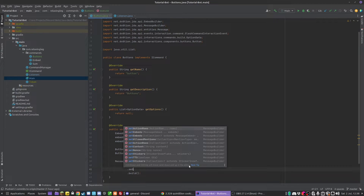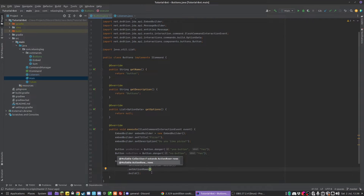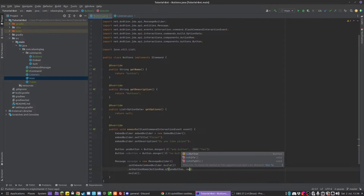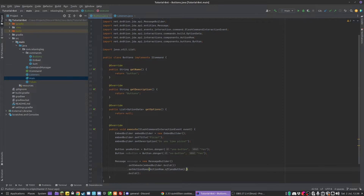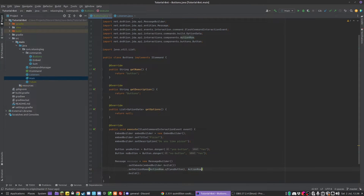That's what we're going to do now — we call .setActionRows(). An action row is essentially a row of buttons, so this would be one row. If we had another row of buttons, that could be another action row — you can only have up to five action rows. We do ActionRow.of() passing in the yes button and the no button. If you wanted them on separate rows, you could have a separate ActionRow.of() for each. I'm going to have them on the same row as that just looks nicer, but you can separate them by category if you want.